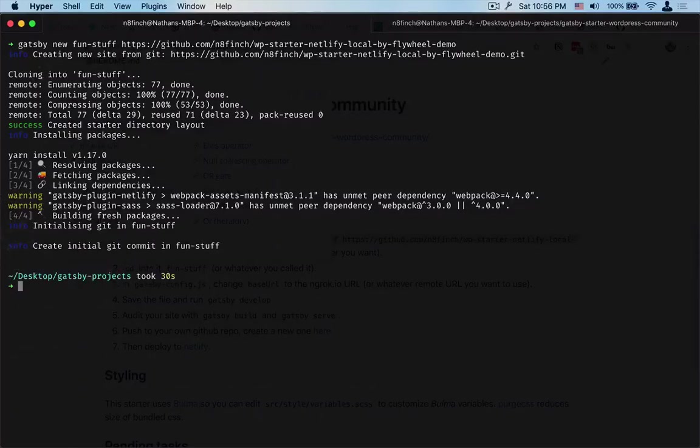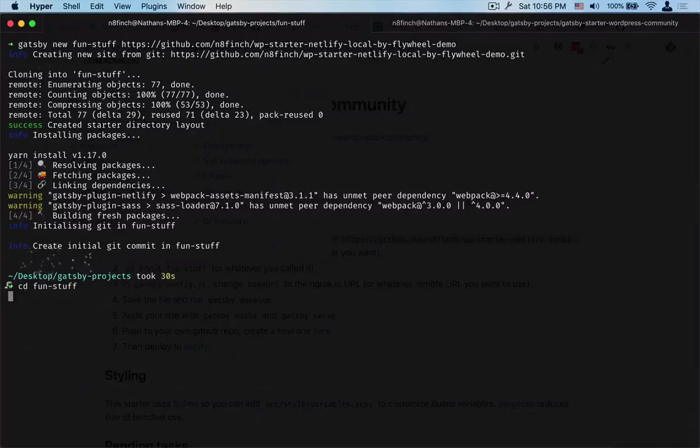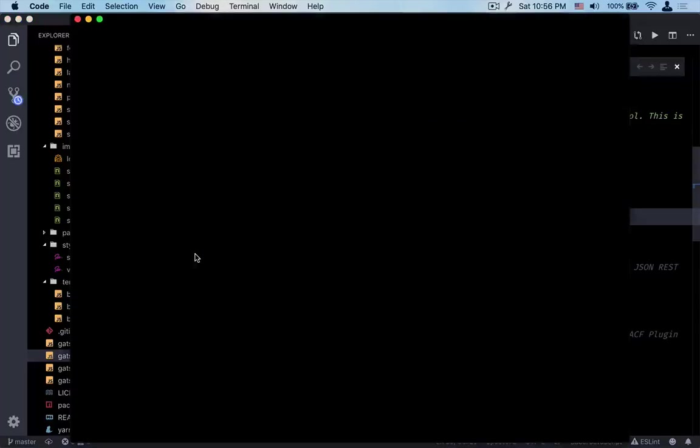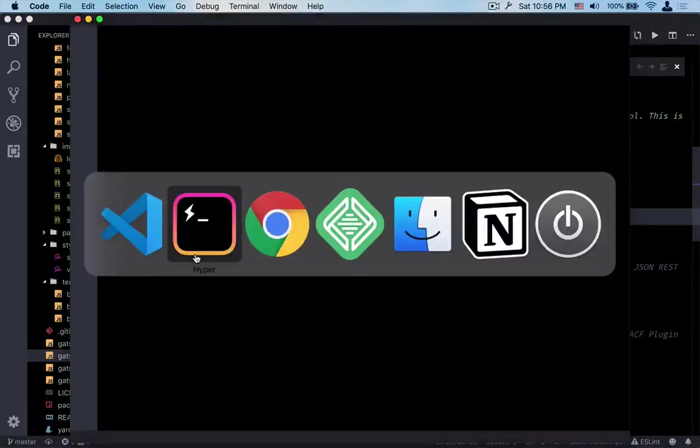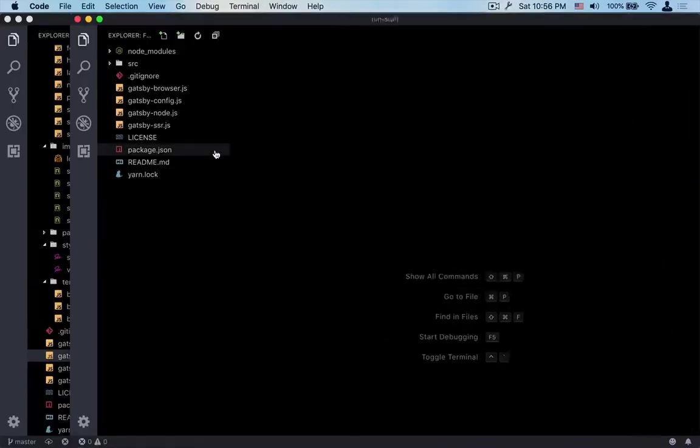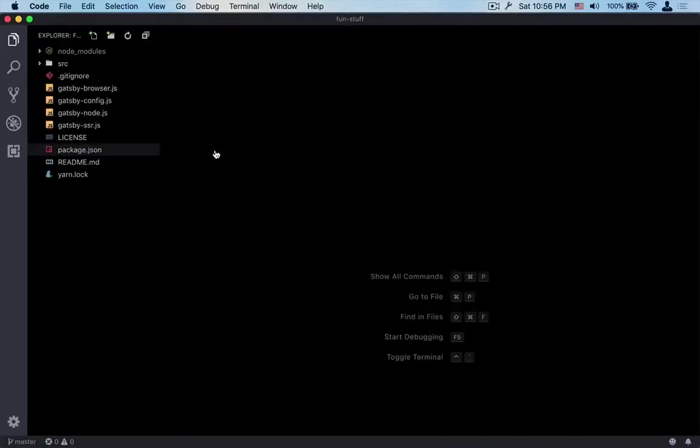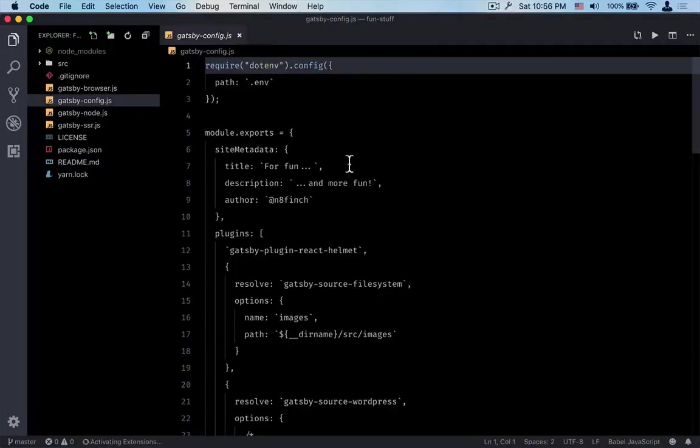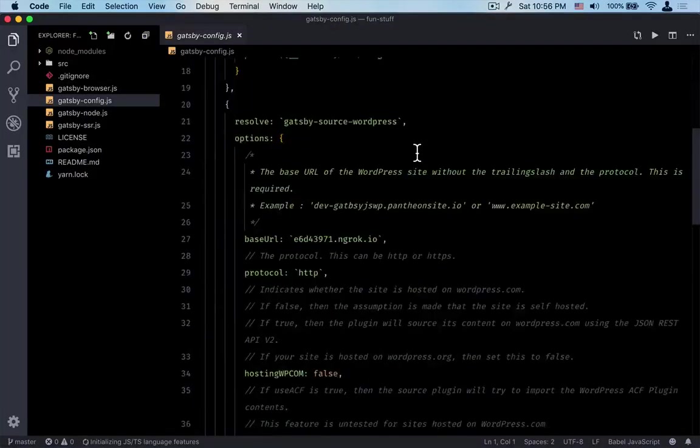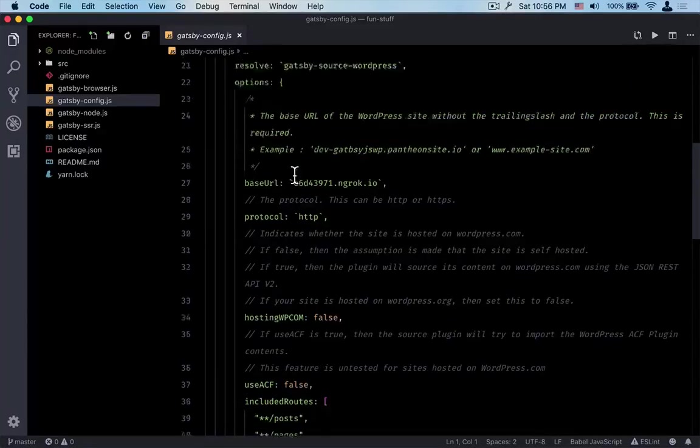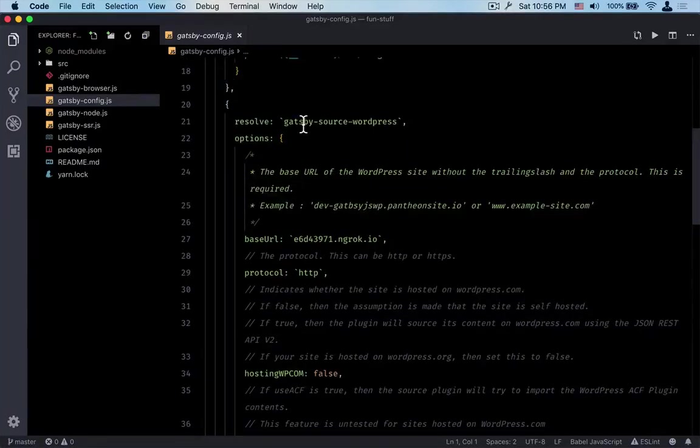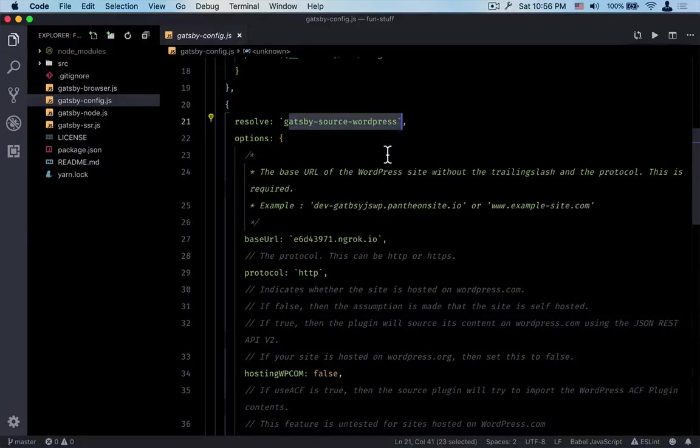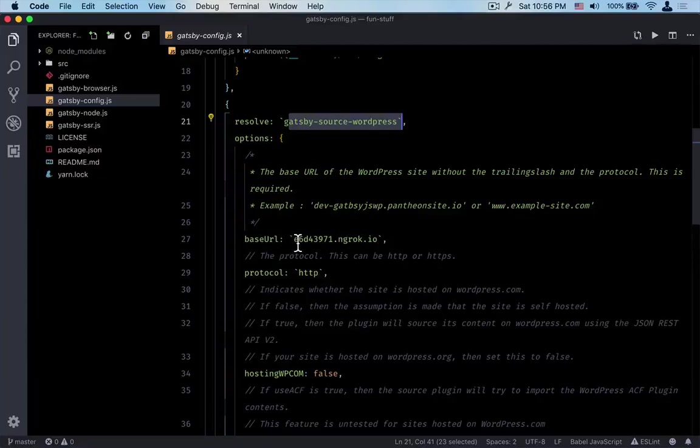Great, so we can cd into fun stuff and then we can run - actually we should open this up here. So what we have is a Gatsby install here. The main thing that we need to do right now is to go down and change the base URL in our Gatsby source WordPress plugins.